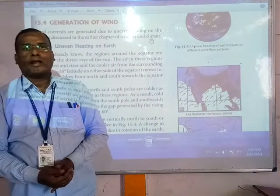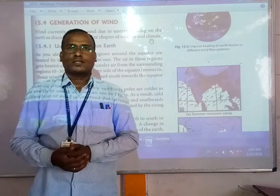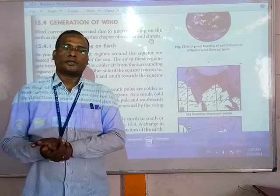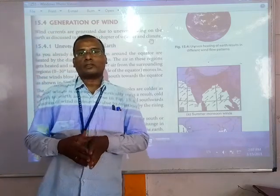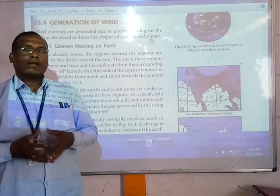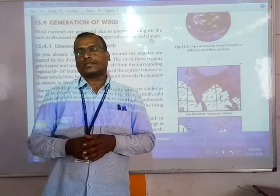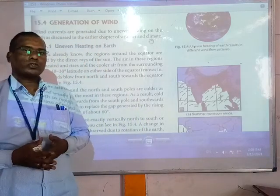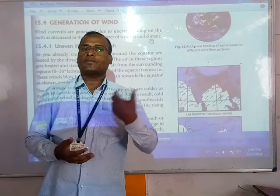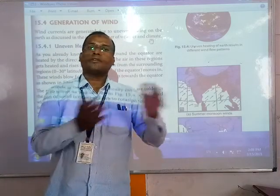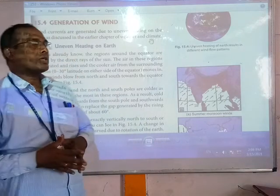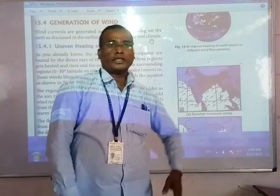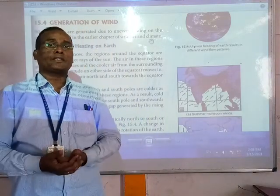Hello friends, good morning and welcome back to our online class, Science 7th Standard. Today we are going to continue our 15th chapter. In the previous classes we have already discussed about air becoming lightweight and rising by heating, and also that when wind speed increases, its pressure decreases. Today we are going to discuss how wind is generated — the generation of wind.